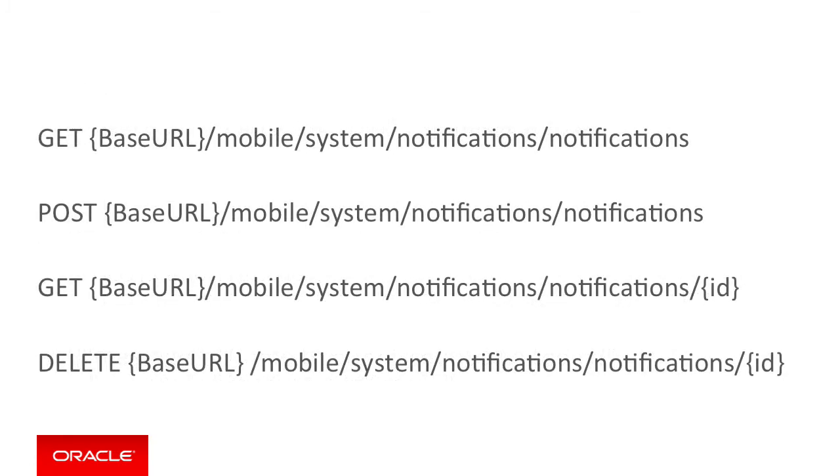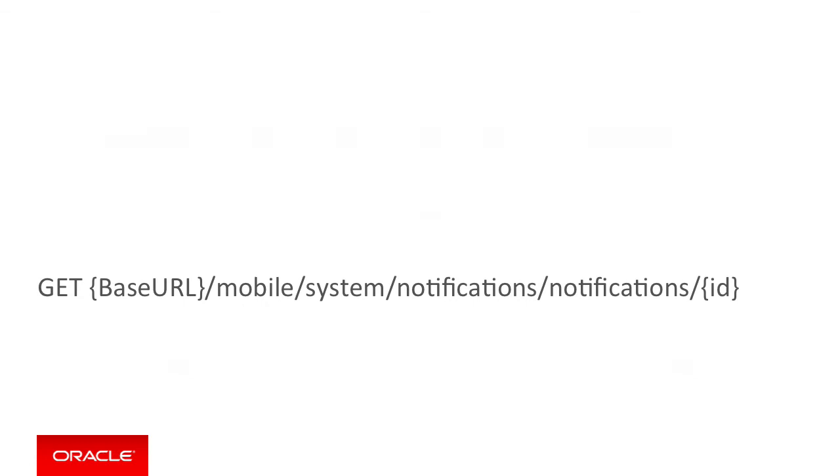Once you've submitted a number of notifications, given you remember the ID of the notifications raised, the third GET endpoint mobile/system/notifications/notifications/ID allows you to retrieve the status of the specific notification. Now this is pretty self-explanatory at this point, so we'll just let you go and explore this yourself.